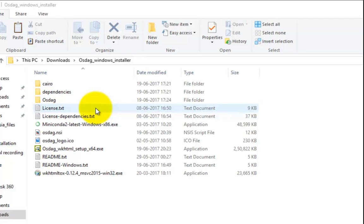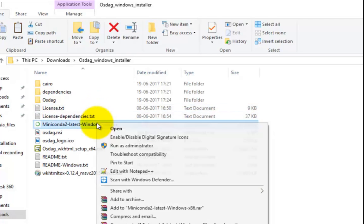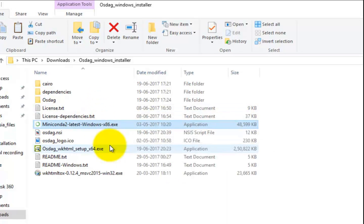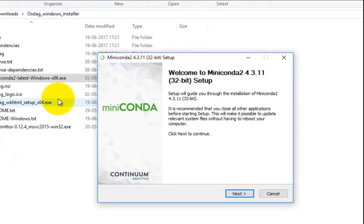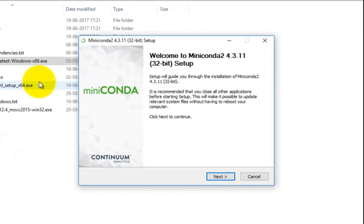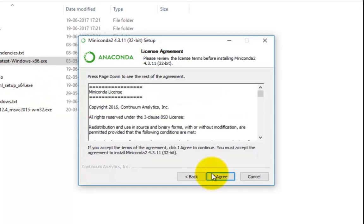Right-click on Miniconda latest Windows x86 .exe and select Run as administrator. The Miniconda installation will begin. Click Next, accept the license agreement, and click on I Agree.